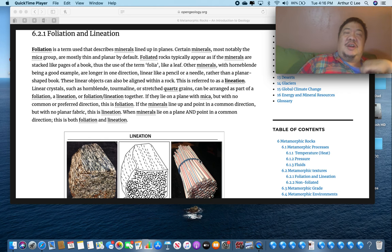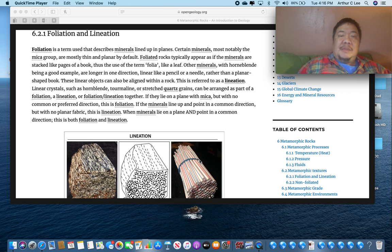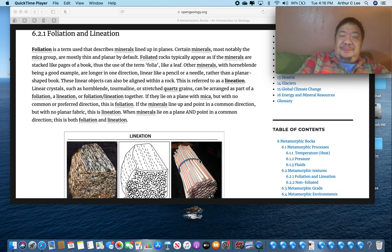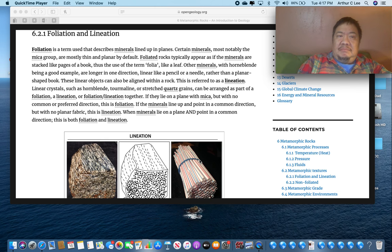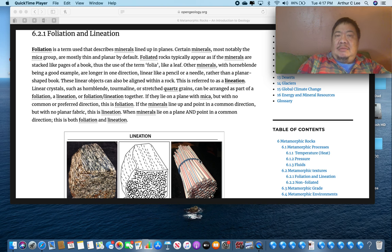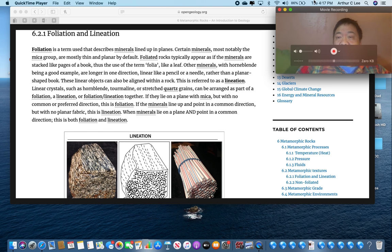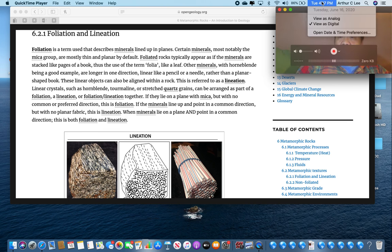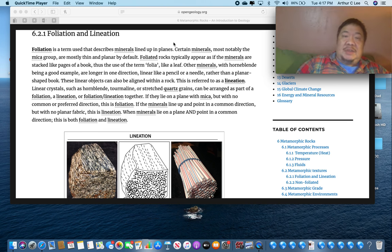Physical geology students, I hope you're having a good week. It's a beautiful day out today. I'm going to finish off chapter six today, and this will be the second lecture for your Wednesday class, which is tomorrow, June the 17th.